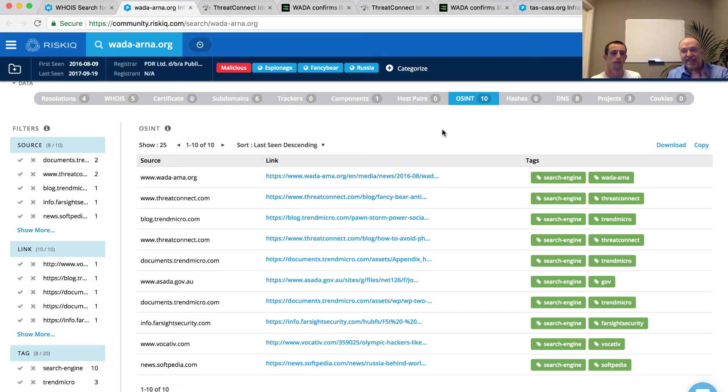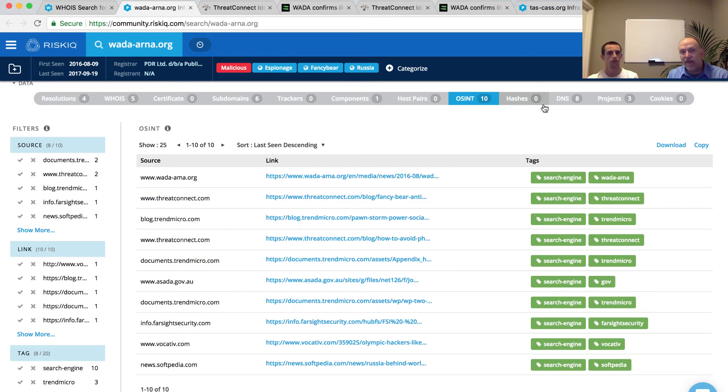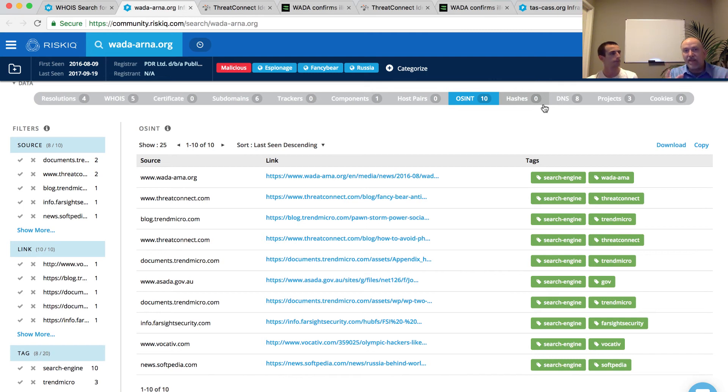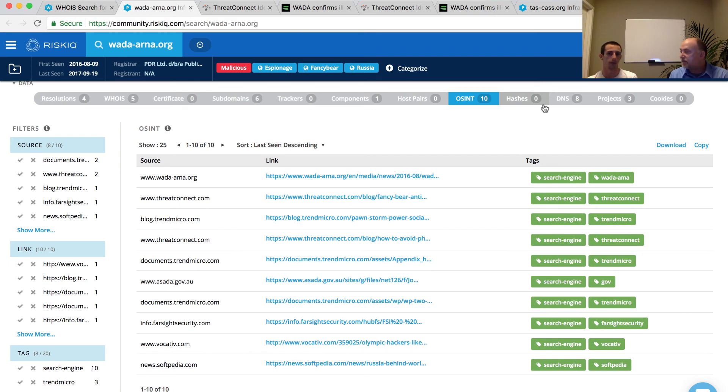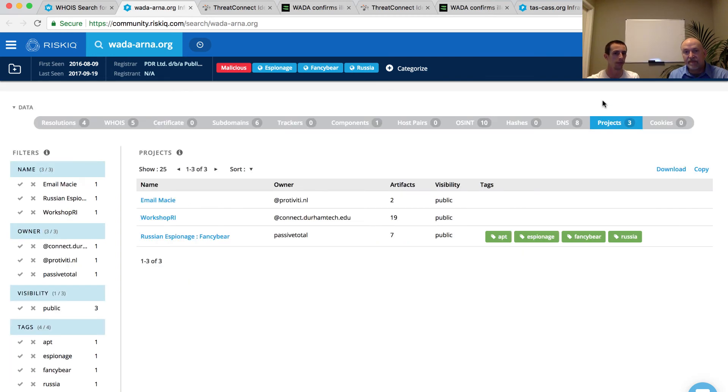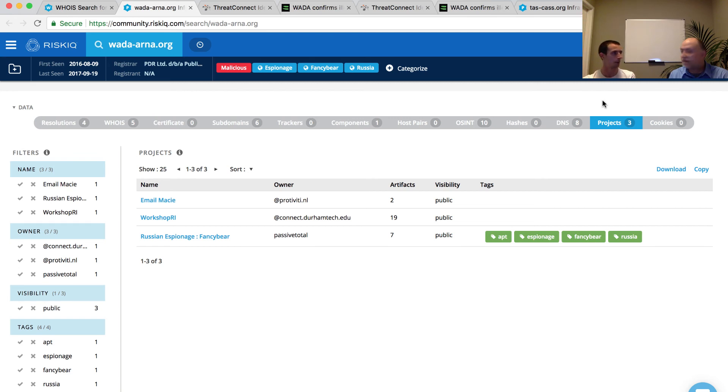The other things are the tags associated at the top that the system has put: espionage, Fancy Bear, and Russia associated with this as well. Just by writing the query and seeing it, we can look at the tags. Those tags are a little bit different in that they're global tags. These are available to anyone inside of the system and they're derived from the projects we have. If open source intelligence was a poor lead for us, we could explore the public projects that are available and see there is a Russian espionage Fancy Bear project from the PassiveTotal team. That would be another source of exploration if we wanted to go further.